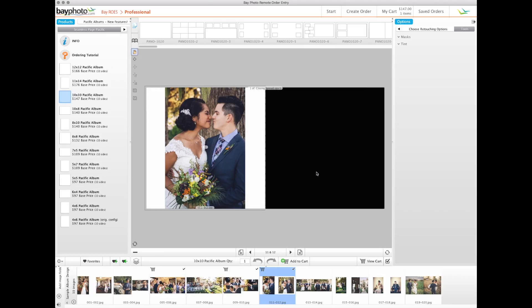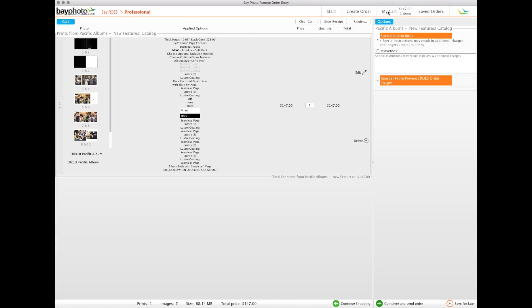When your entire order is complete, click the My Cart button, finalize your order options, and follow the prompts to complete and send your order to Bay Photo Lab for processing.